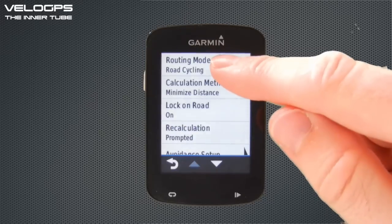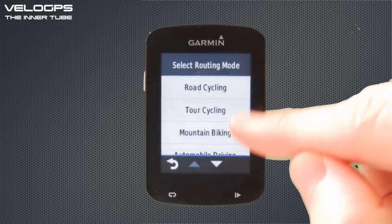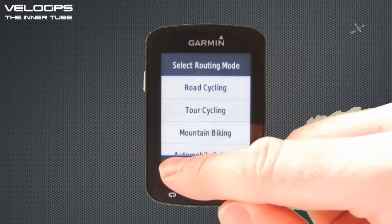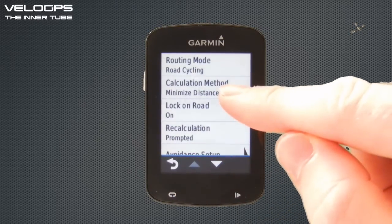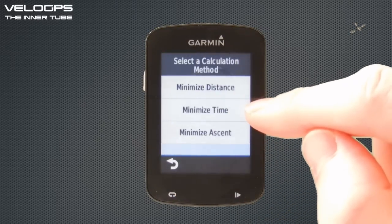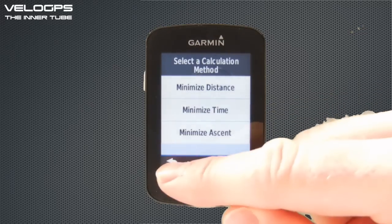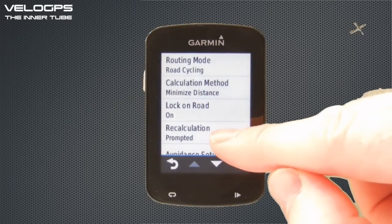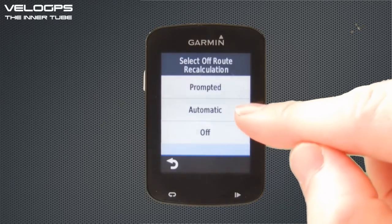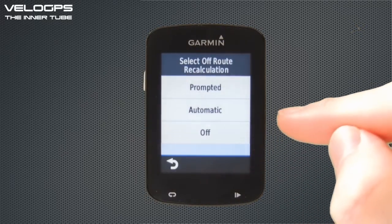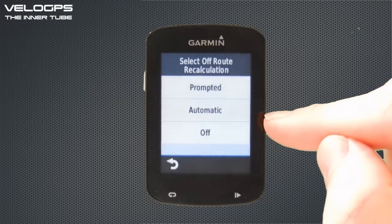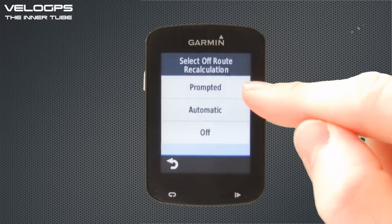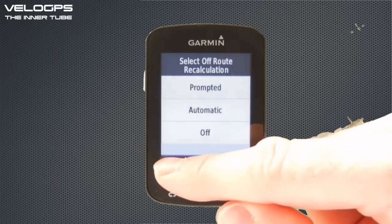We can choose the Routing Mode, from which there's a variety of options such as tour cycling, mountain biking, and road cycling — we have road cycling already selected. Then there's Calculation Method, which can minimize distance, minimize time, or minimize ascent. You can lock onto the road, and you can set Recalculation to either be prompted, automatic, or off. If you stray from your course, the Edge 820 will invite you to choose whether you wish to recalculate if you have 'prompted' selected, or it will do it automatically.